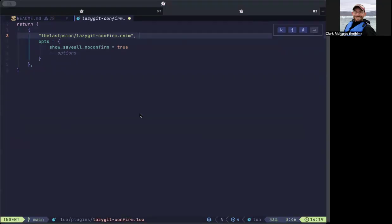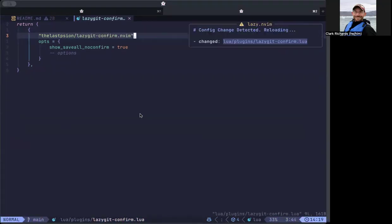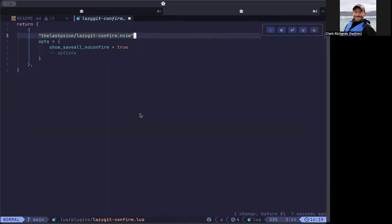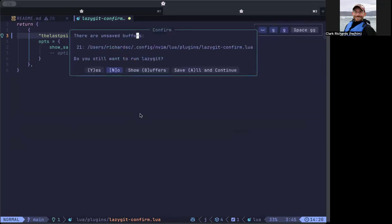Let's just add a space at the end of that. Oh, I just saved it. Let's undo that. Undo. Add a space. I've got to be careful. My fingers want to save it right away, but I don't want to do that. So if I now open lazy git, it pops this little thing.